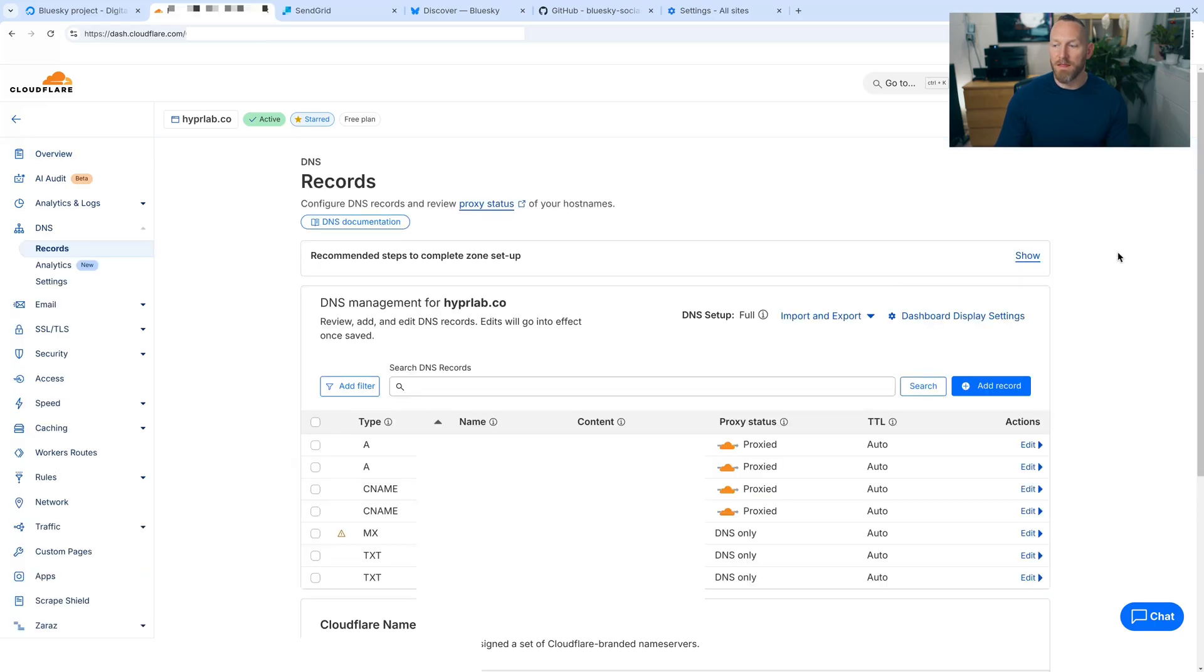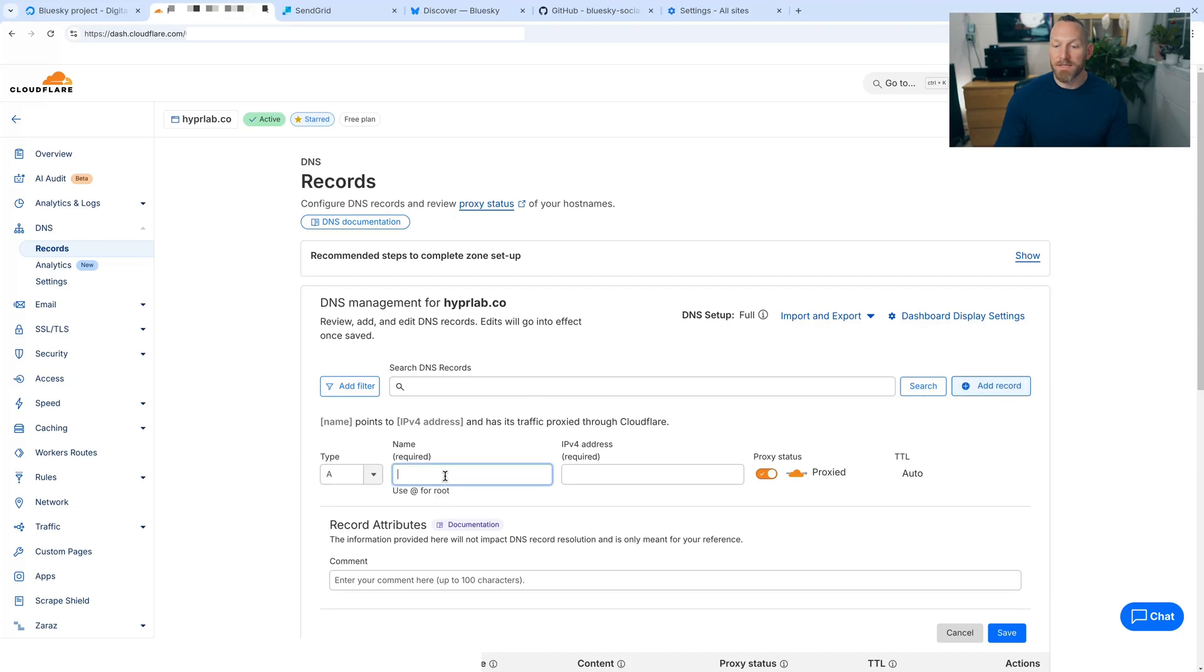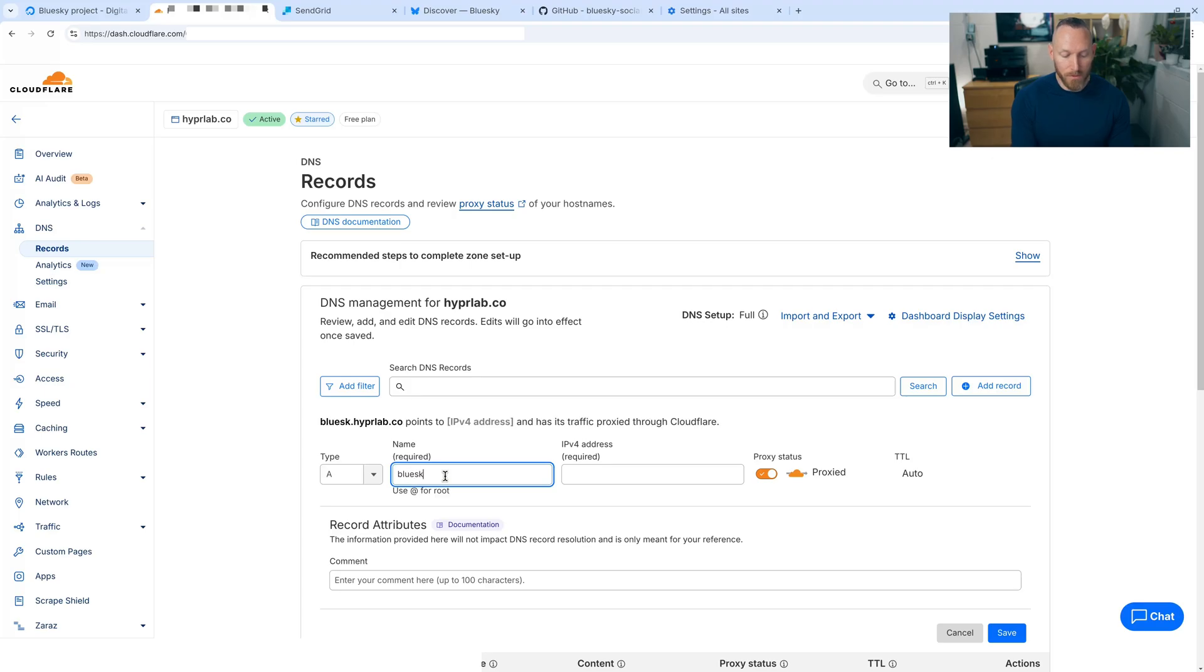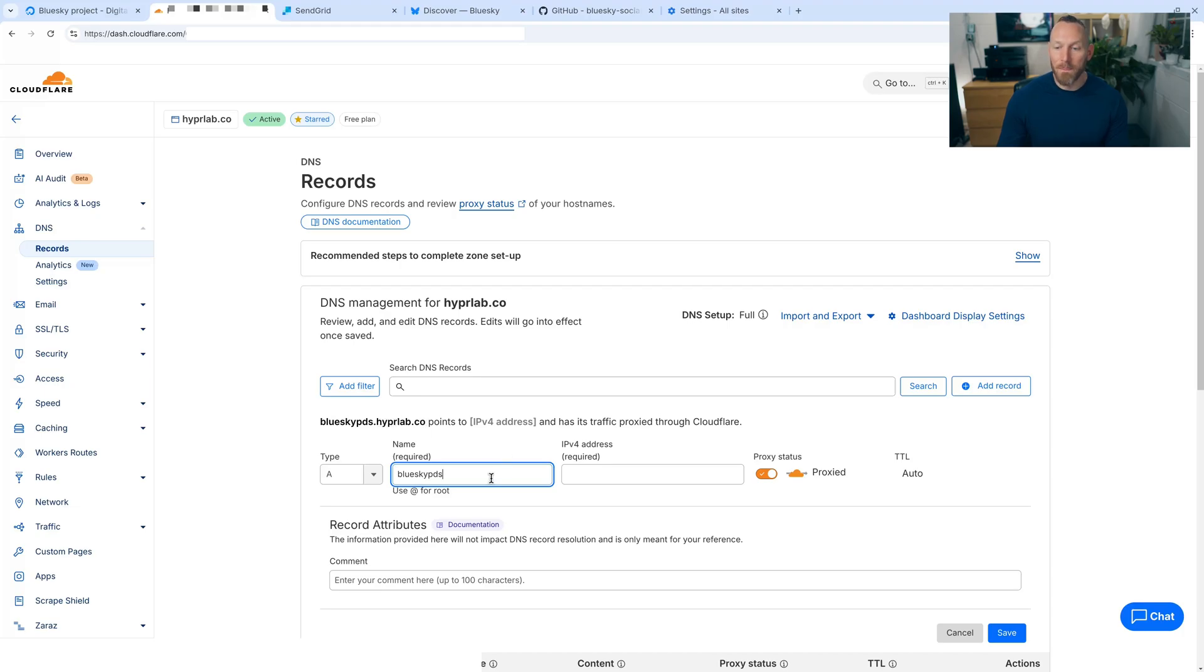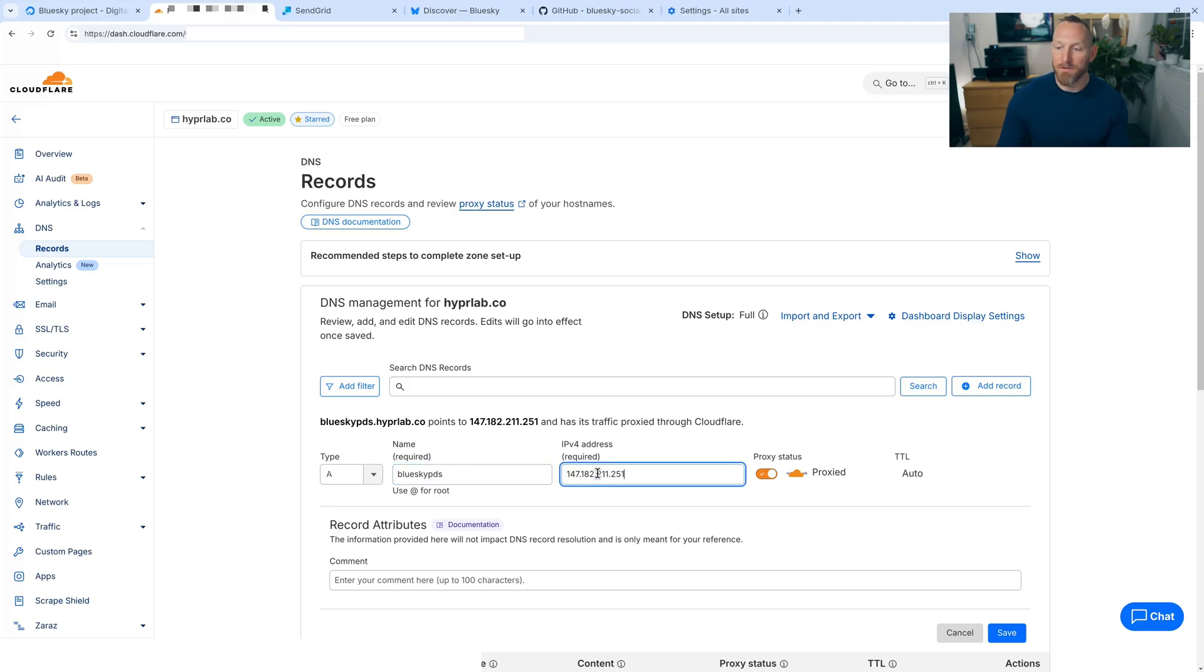And then we're greeted with the DNS management table. We need to add two A type records. So in this case, I'm going to add a subdomain to be our BlueSky PDS. So we're going to do BlueSky PDS. Notice it says BlueSky PDS.hyperlab.co. So it's a subdomain of hyperlab.co. We're going to paste that IP address here and then turn off the proxy status. And we're going to save it.